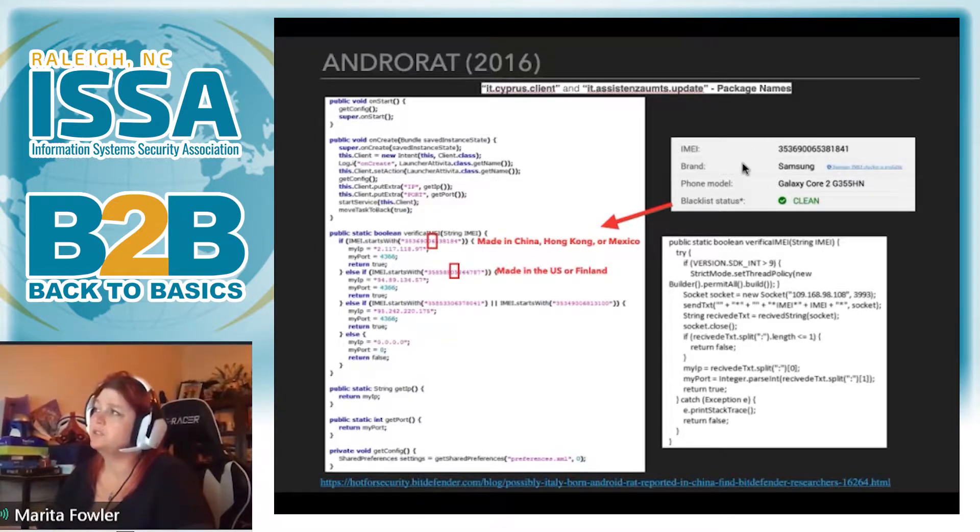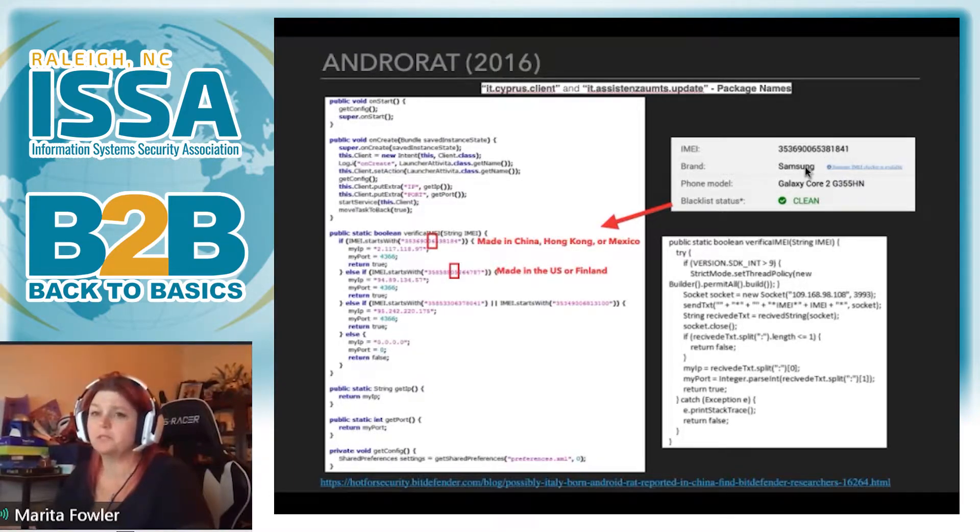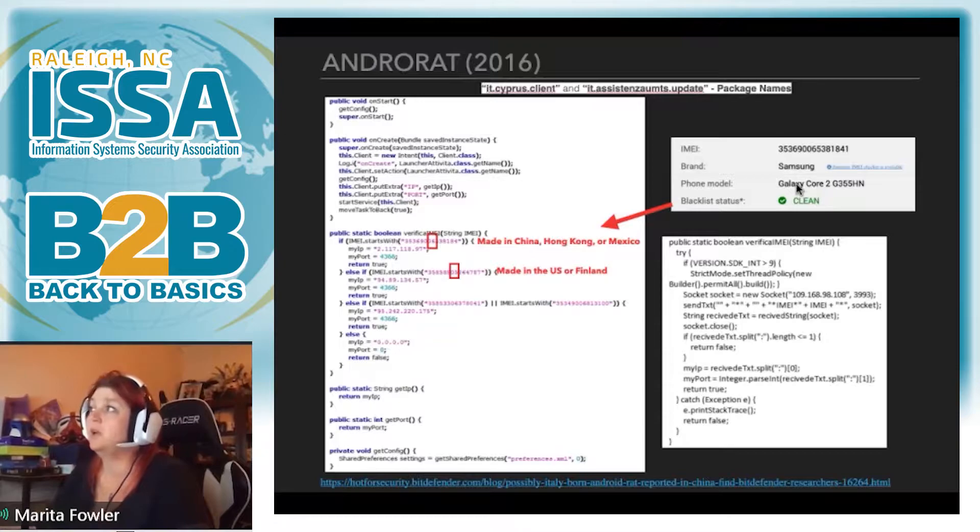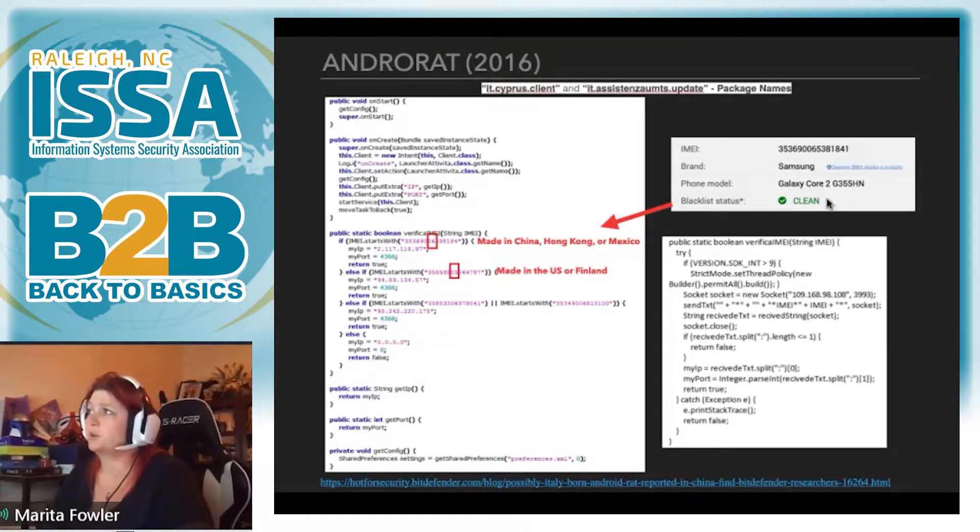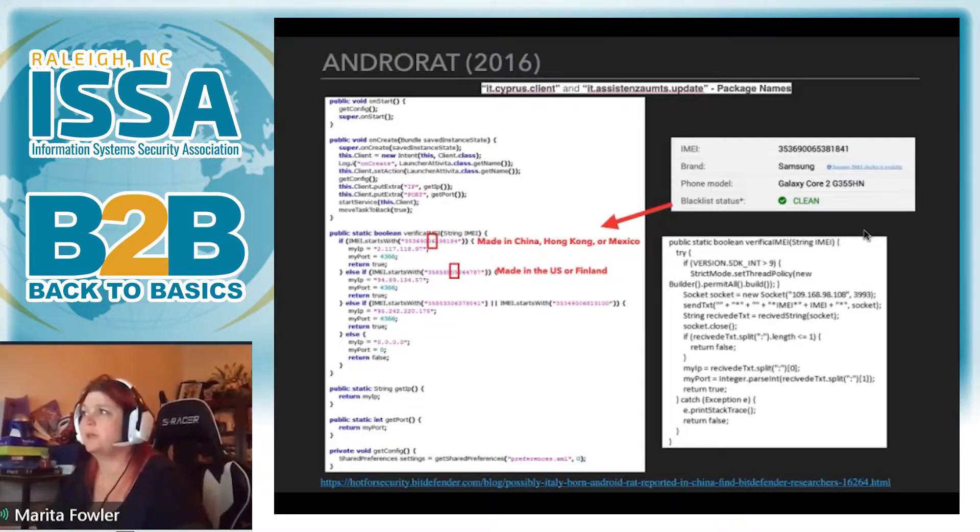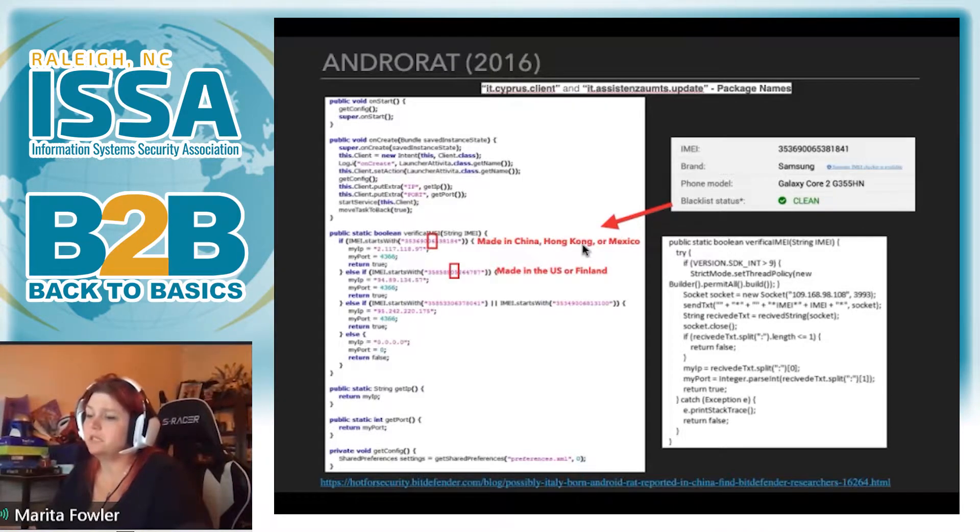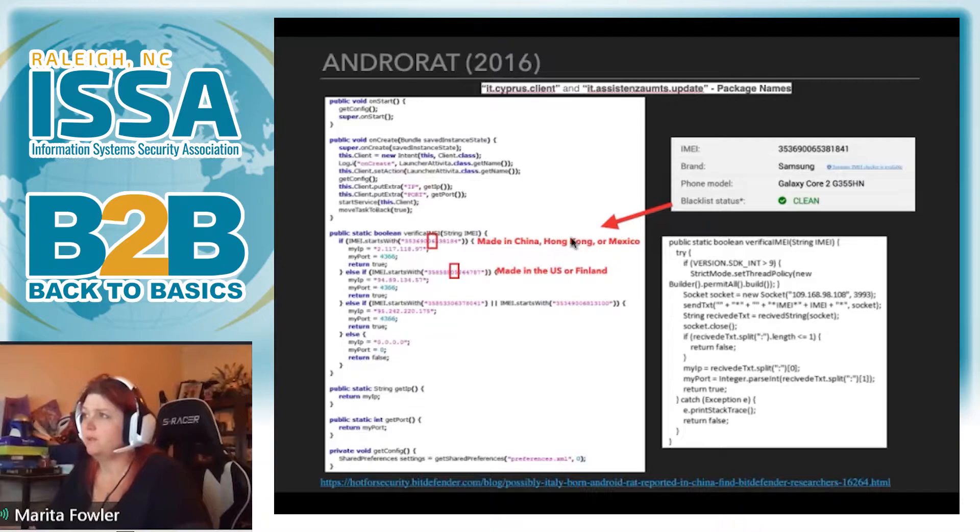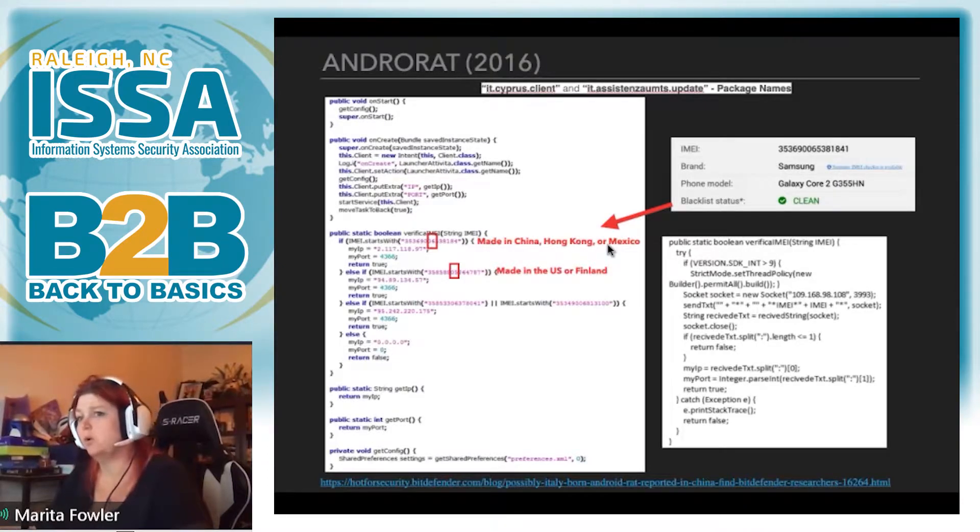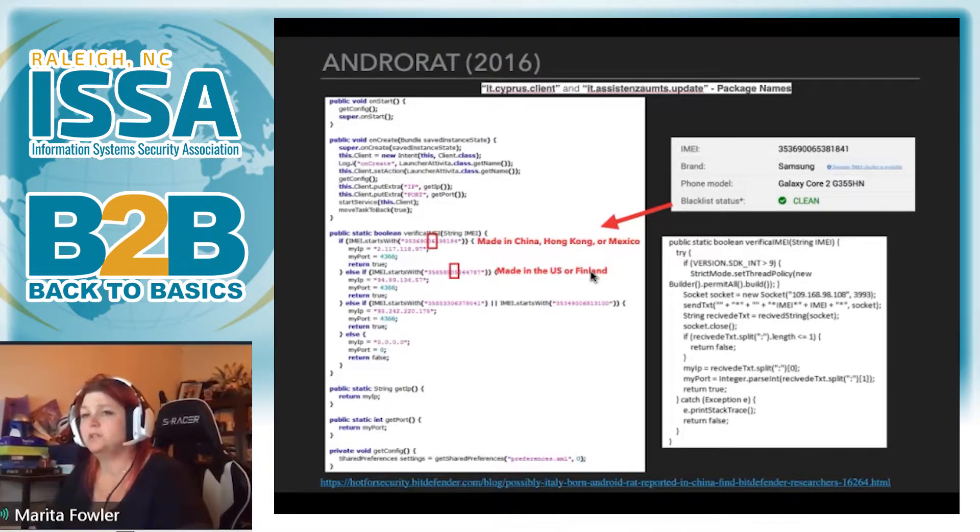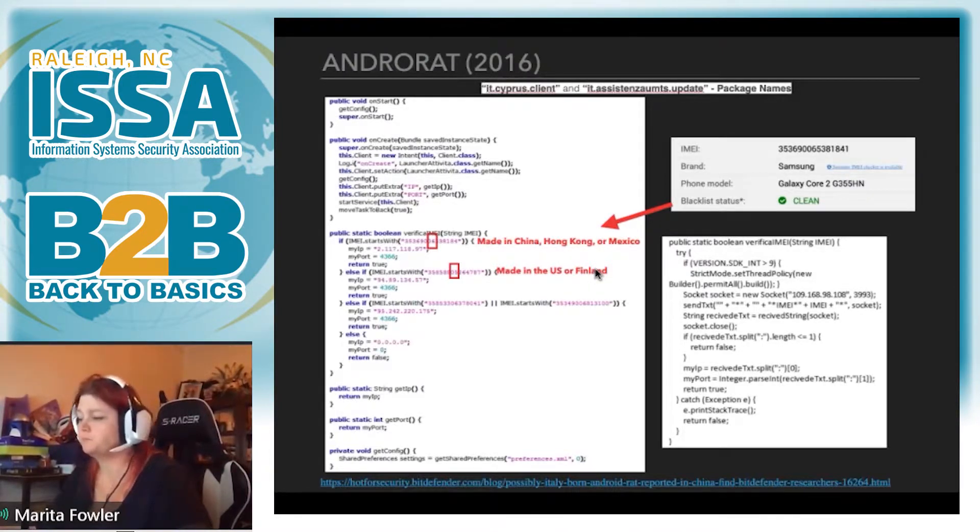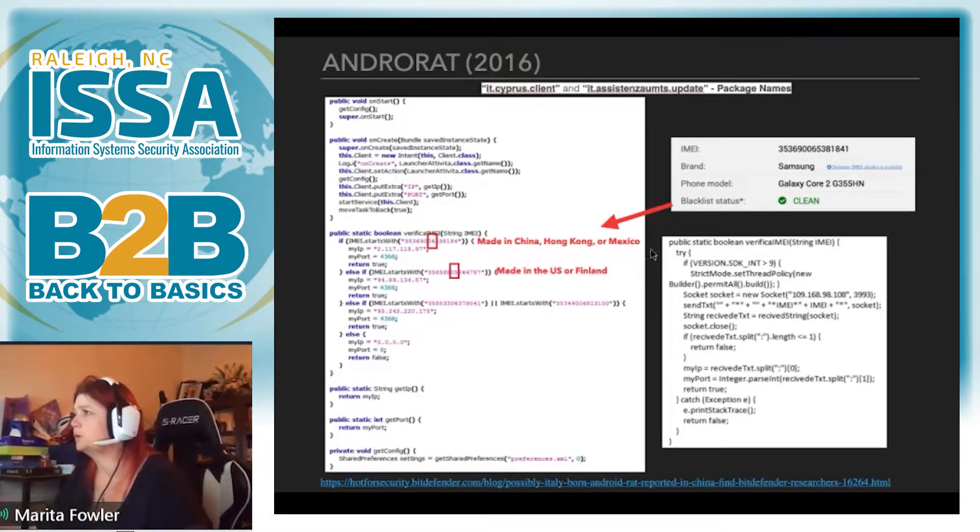And here's how you can check. If you get your device, you can pull your IMEI and there's a couple of different sites. You can go on the internet and it'll tell you your phone model, it'll tell your brand, it'll tell you your geolocation, where it was made. And I believe, if I remember correctly, they did this because the standards of manufacturing in China, Hong Kong, and Mexico are a little bit different than that of the U.S. and Finland. So they may have been looking for a supply chain vulnerability.